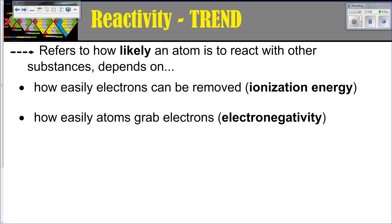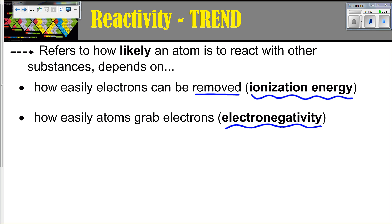Reactivity refers to how likely an atom is to react with other substances. This is going to be dependent on the two things we've just talked about: ionization energy, which is how easily an electron can be removed, and electronegativity, which is how strong the attraction is in a bond.